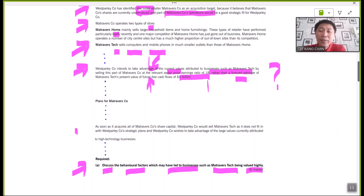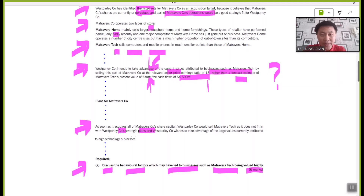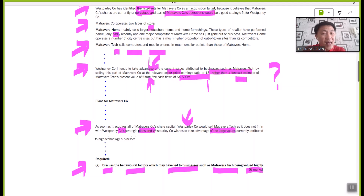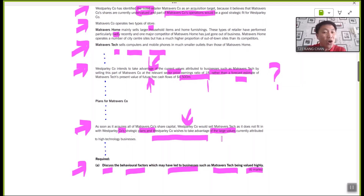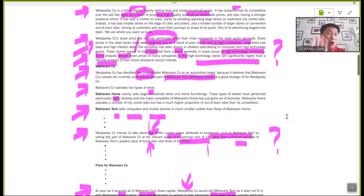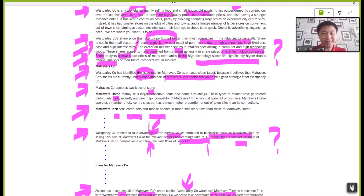Finally, part of the plan for Metraverse Company is that once the acquisition of all share capital is completed, West Polly would like to sell Metraverse Tech because it doesn't fit well in their strategy — while also taking advantage of the overvaluations of Metraverse Tech. Spend some time organizing your thinking: what are the irrational behaviors that tie back to the clues marked in the question?